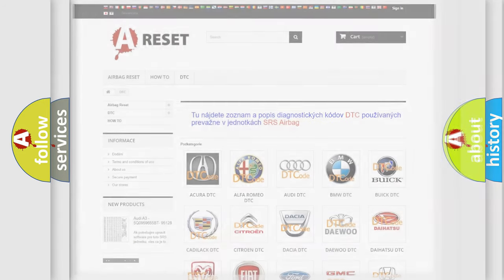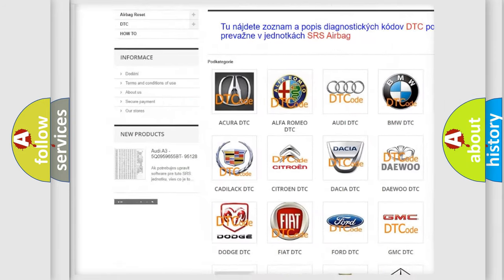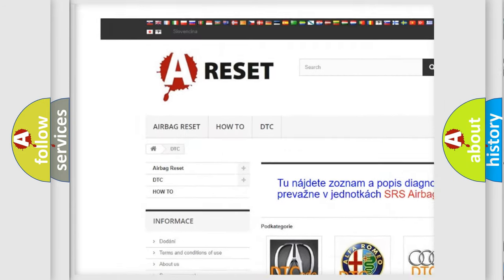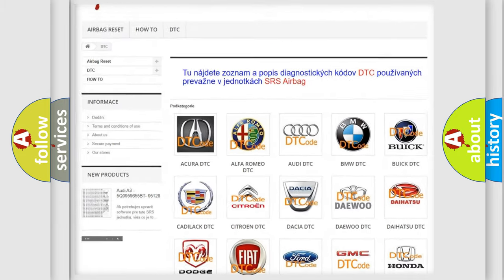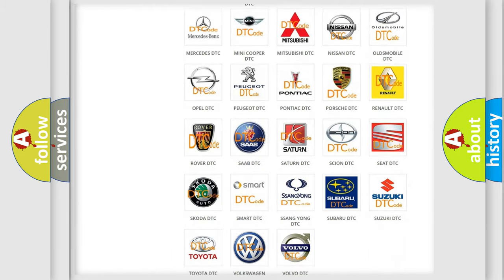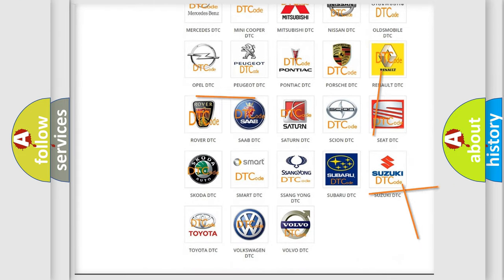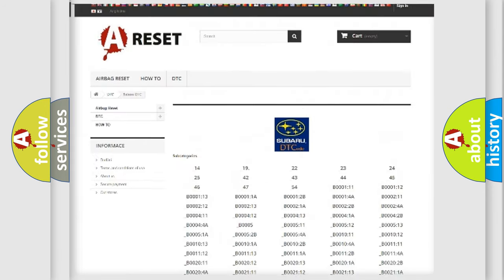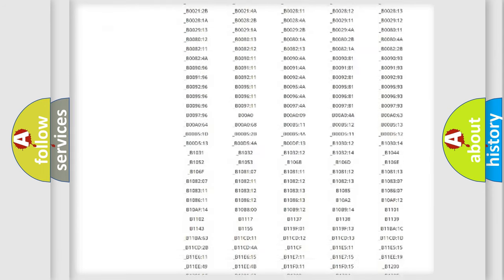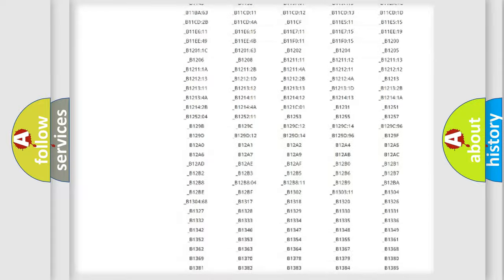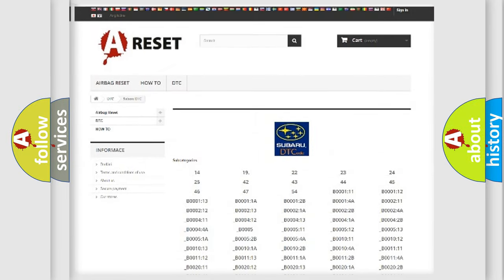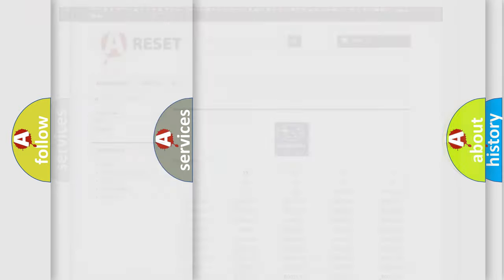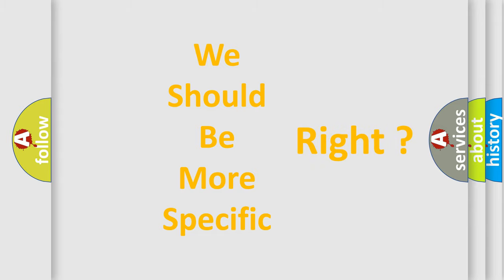Our website airbagreset.sk produces useful videos for you. You do not have to go through the OBD2 protocol anymore to know how to troubleshoot any car breakdown. You will find all the diagnostic codes that can be diagnosed in Subaru vehicles, also many other useful things. The following demonstration will help you look into the world of software for car control units.